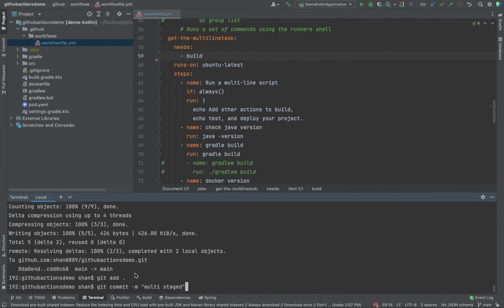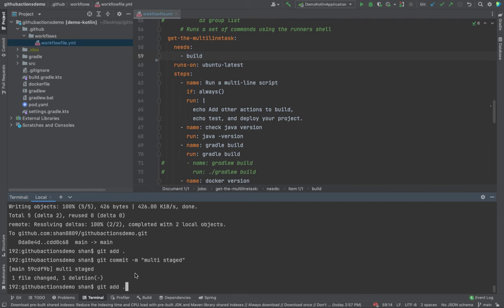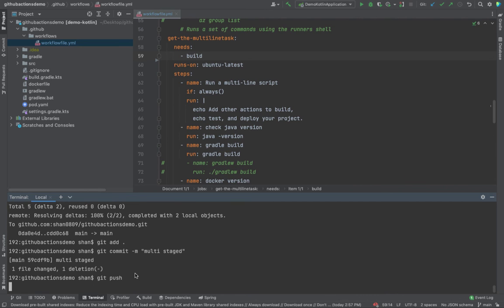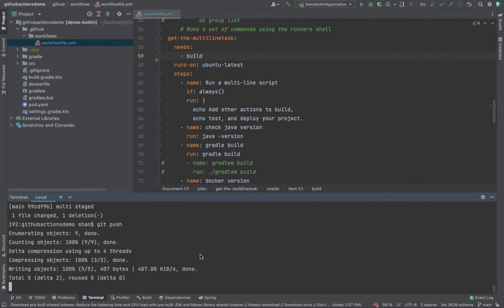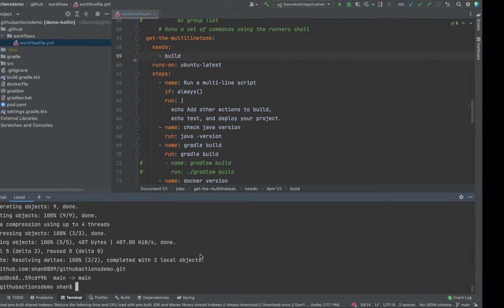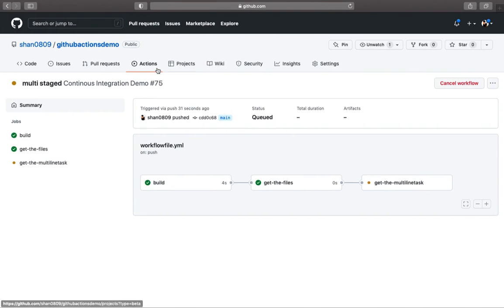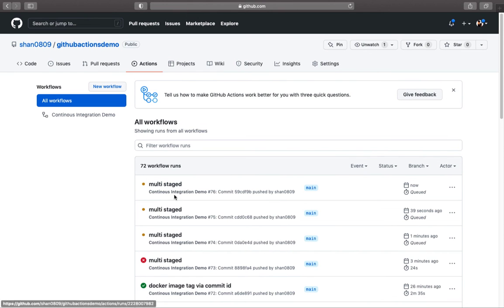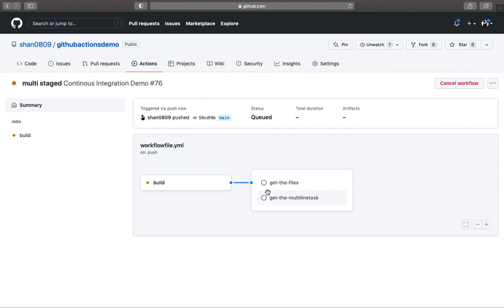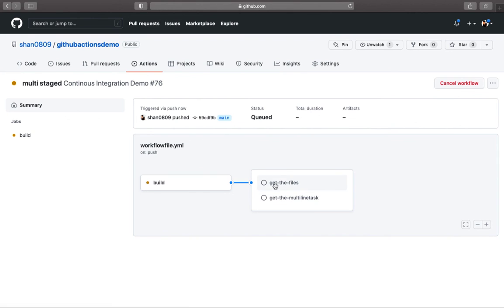Push it again and see how it looks like. Visually looks pretty appealing, nothing fancy but looks pretty appealing. If you look over here, this is how it looks like. So this one is not dependent on this one. Rather, it can run parallel with the get the files. So yeah, this is how you could create multi-staged workflow.